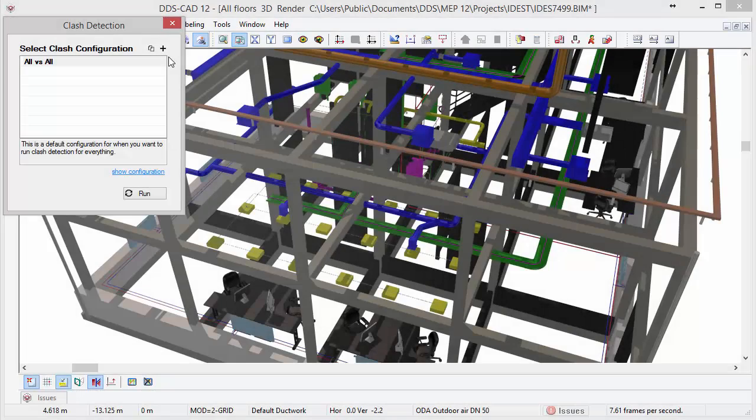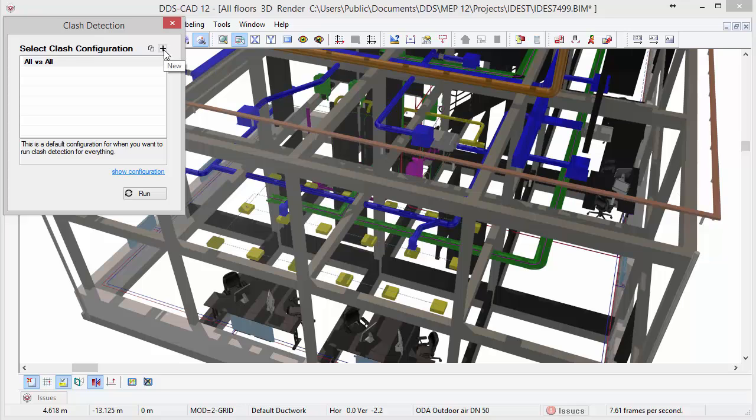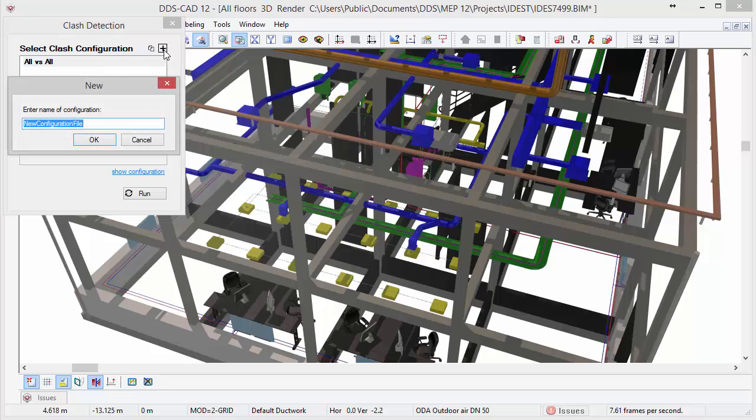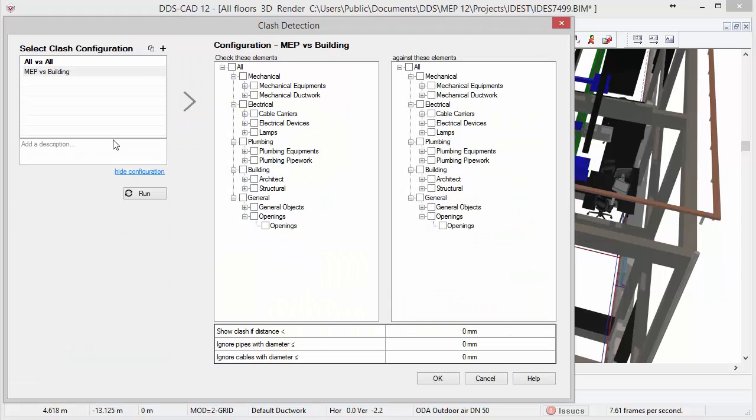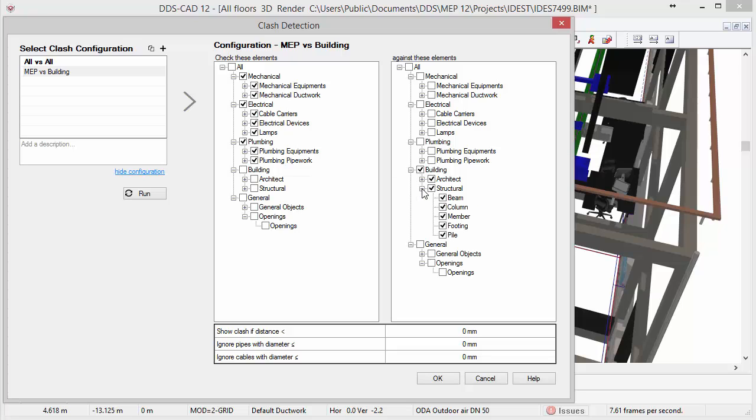Full flexibility is provided in creating and customizing specific clash detection filters. You can select from a variety of detail levels what exactly should be considered, ranging from specific MEP components up to architectural and structural elements.